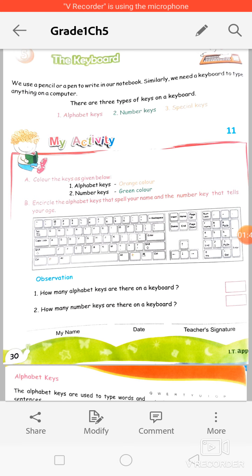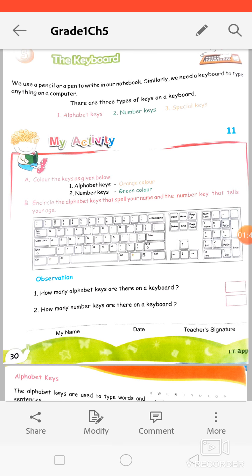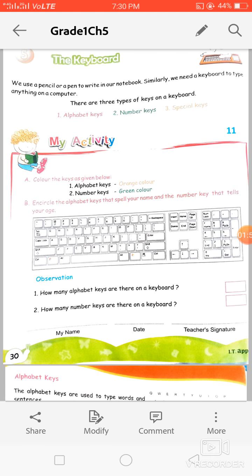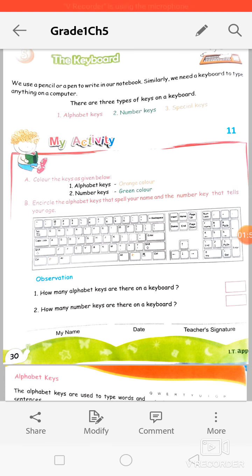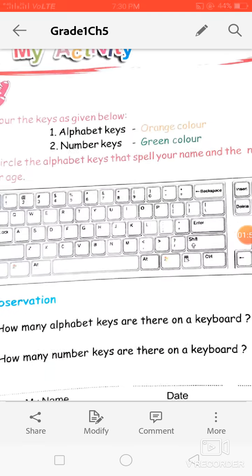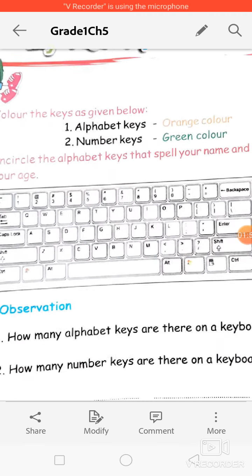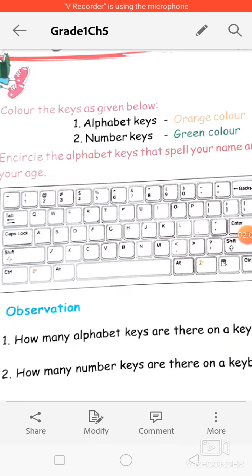Alphabet keys — there are 26 alphabet keys on the keyboard, and each alphabet key has a particular letter on it, starting from A to Z. All the letters from A to Z are on the alphabet keys.